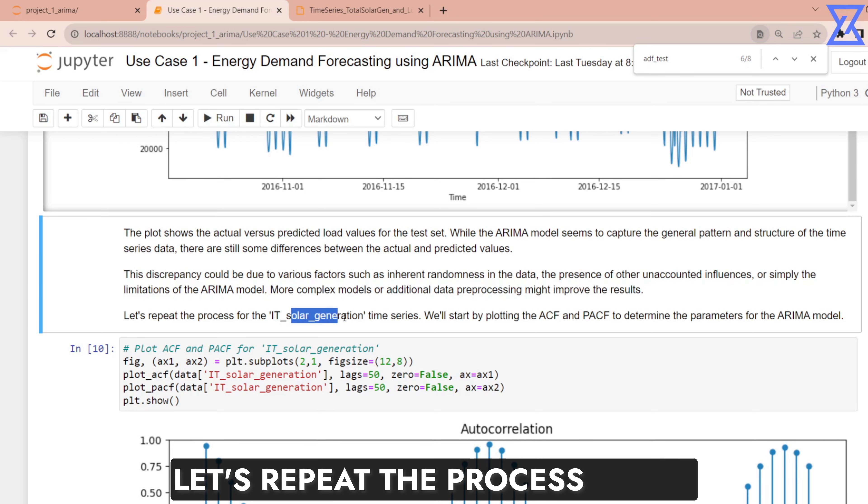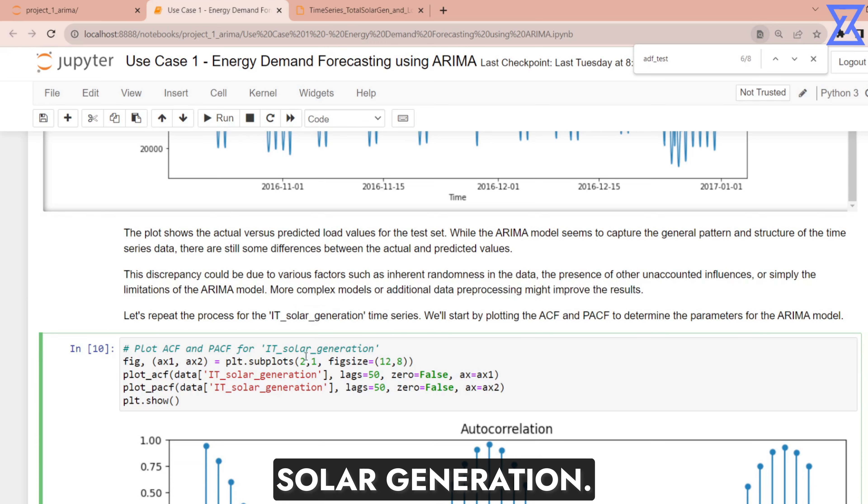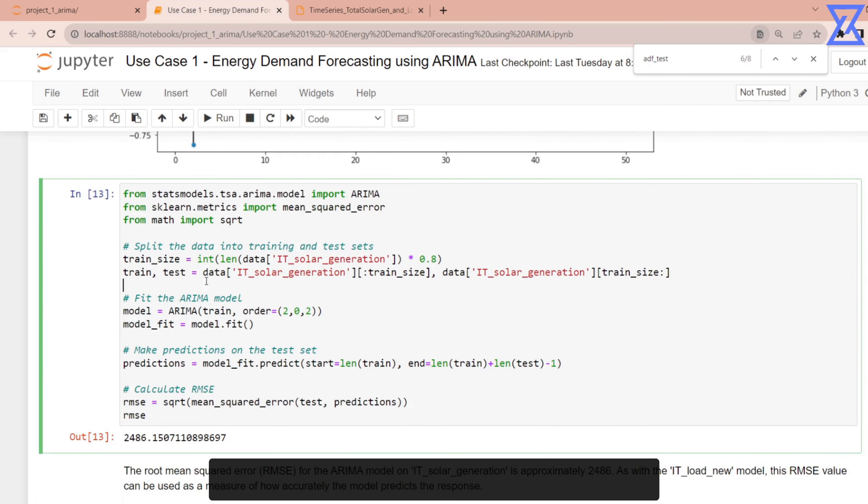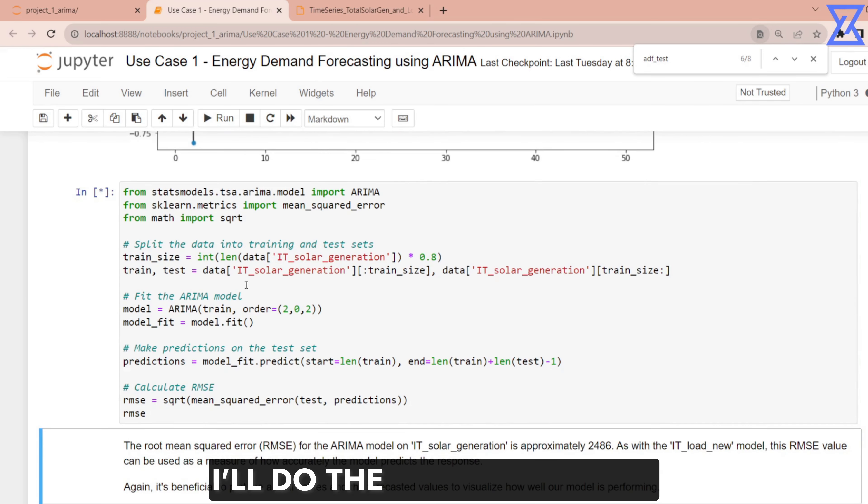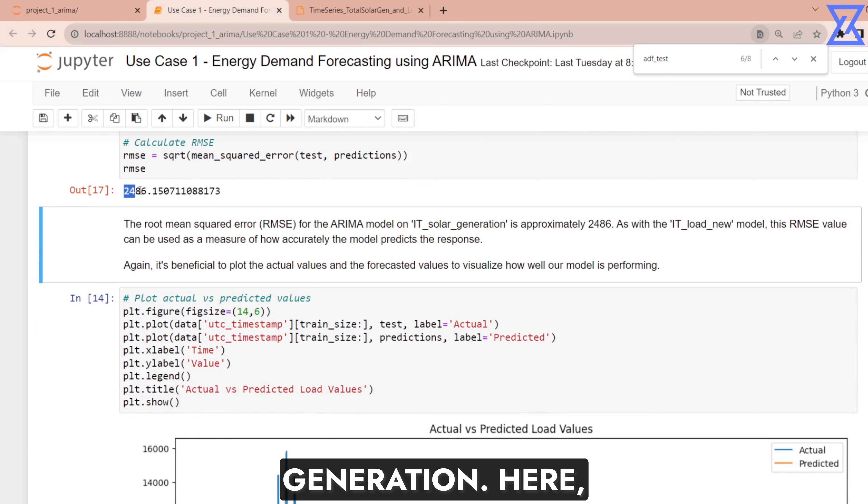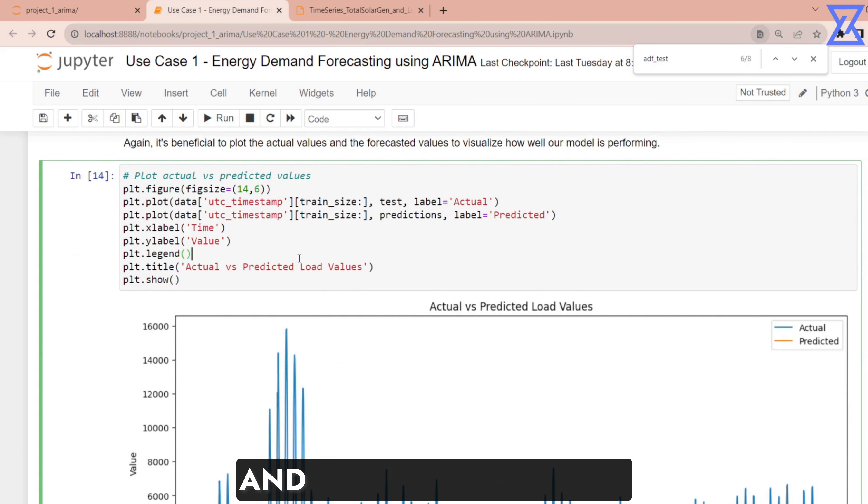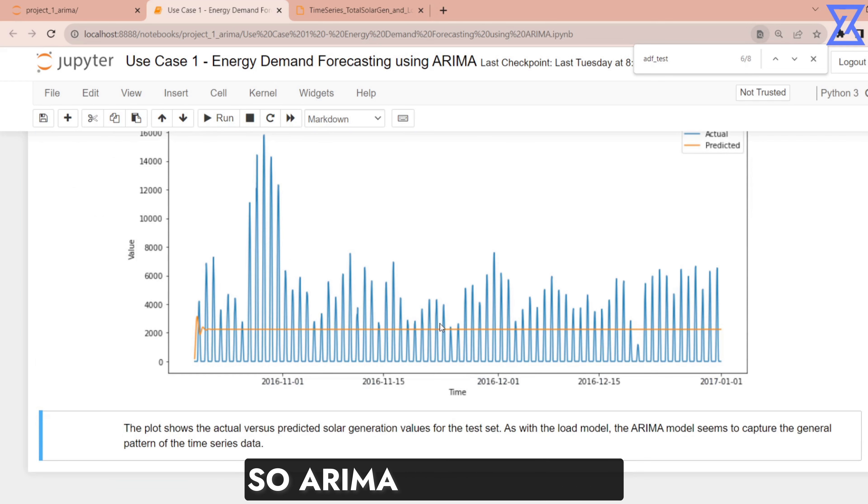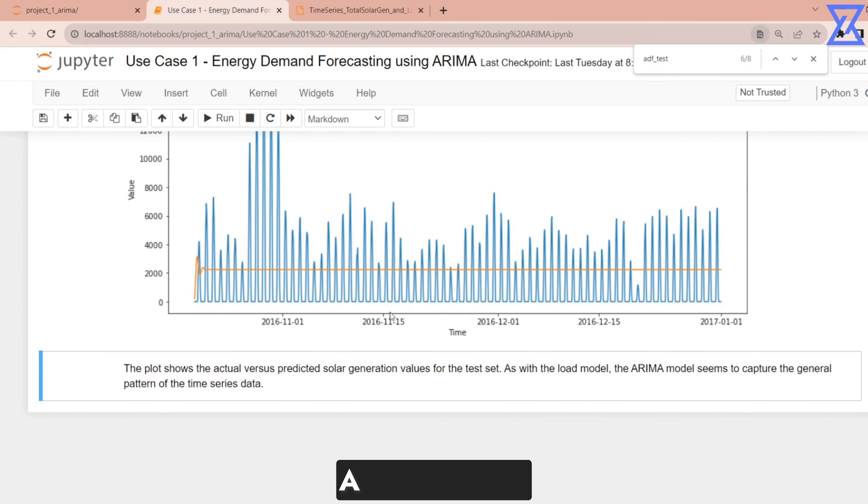Let's repeat the process for IT solar generation and do the same. I will do the same for solar generation. Here the RMSE is lower and if you do like this you can see ARIMA is not doing a good job.